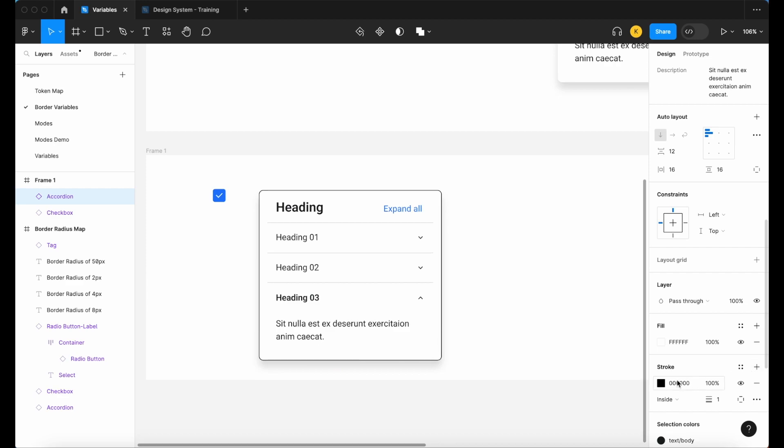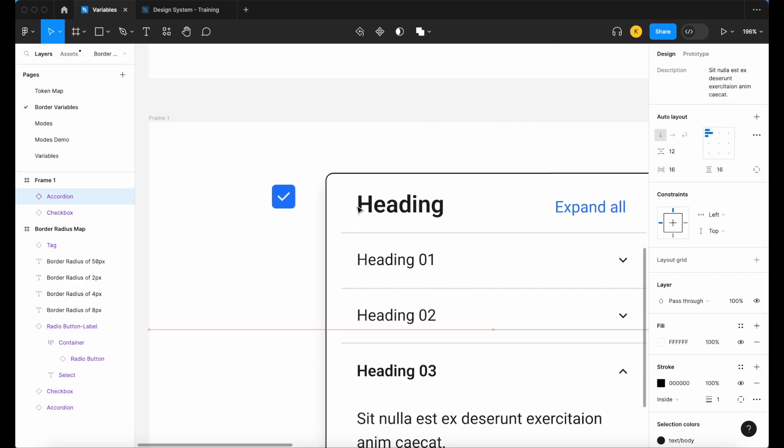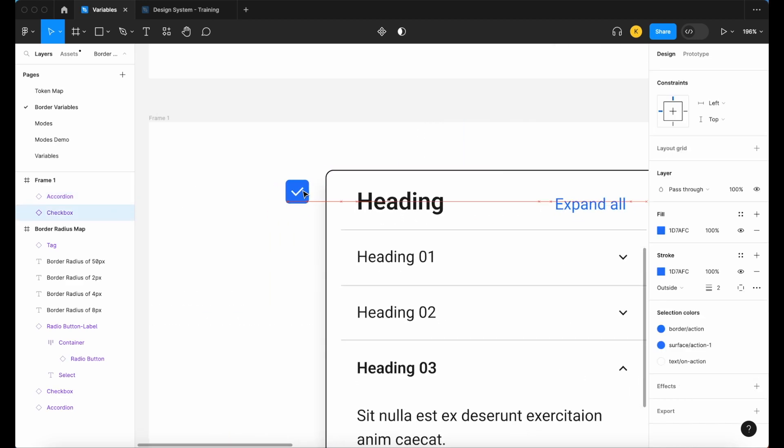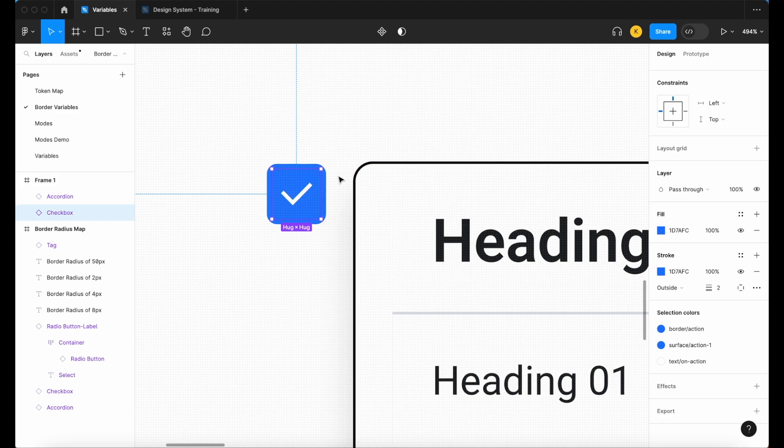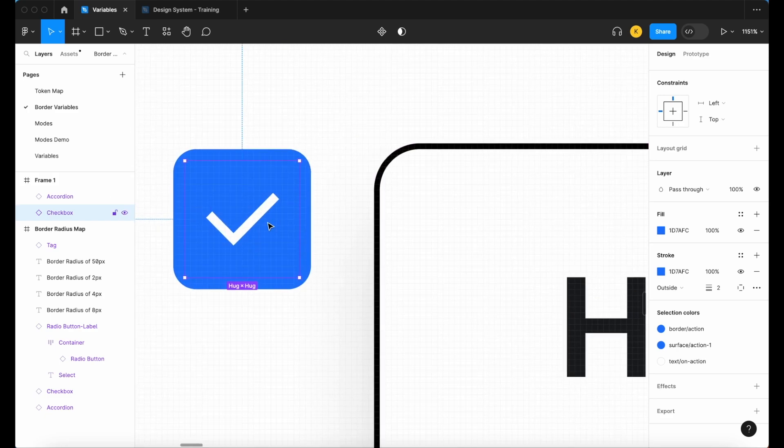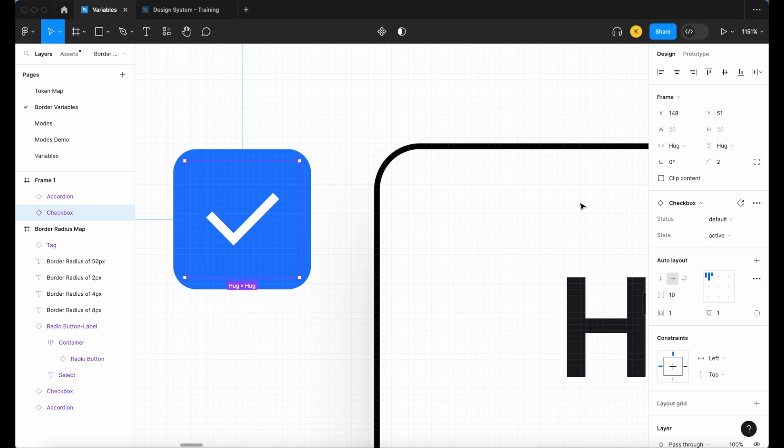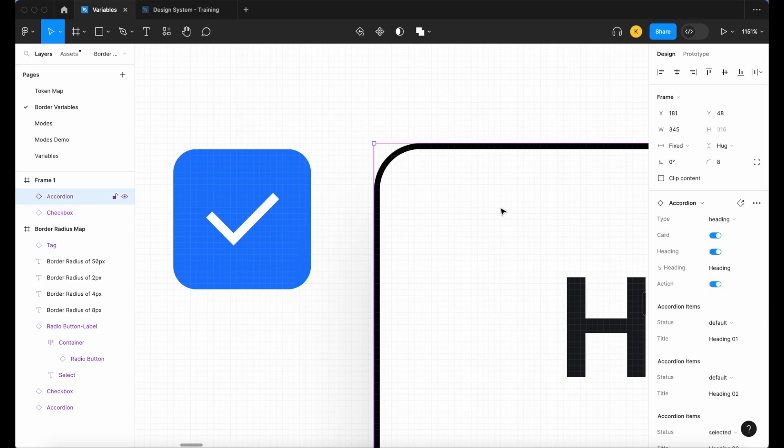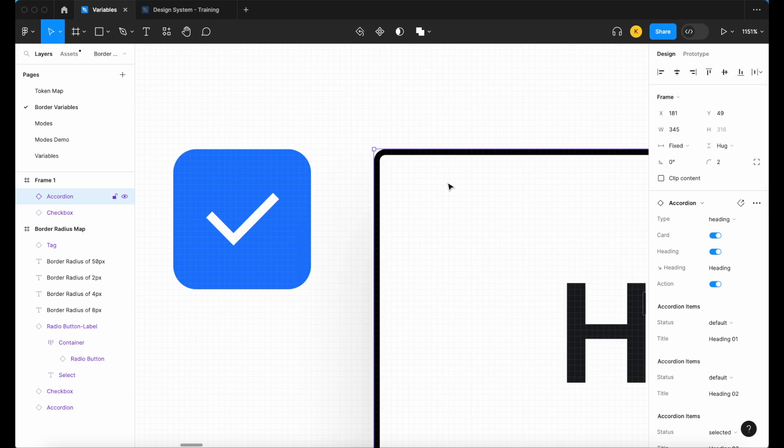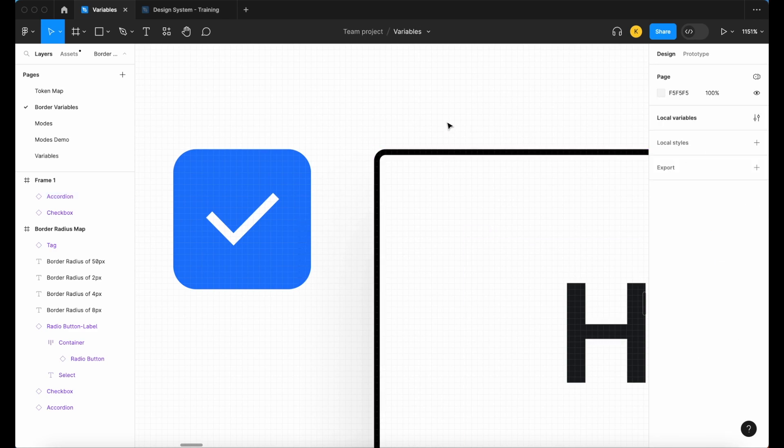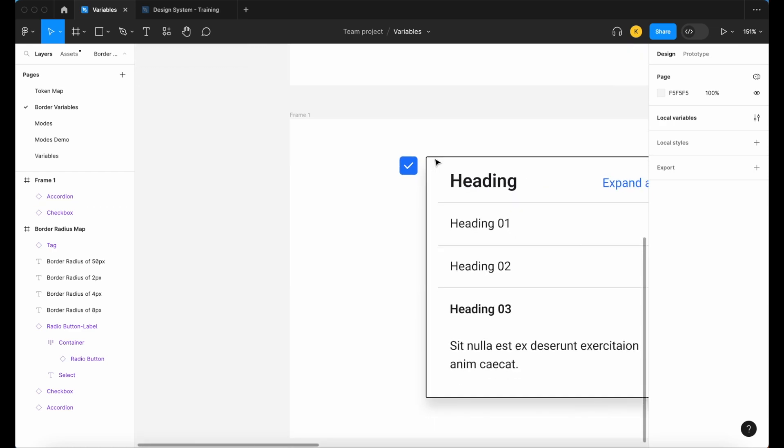When I zoom in, I can see that the curvature of both our checkbox, which only has that radius of two, and our accordion, which has a radius of eight, is roughly the same. However, if I adjust the radius of our accordion to match that of our checkbox, look what happens. Now the radius of our accordion looks more square and we've almost lost that curvature.